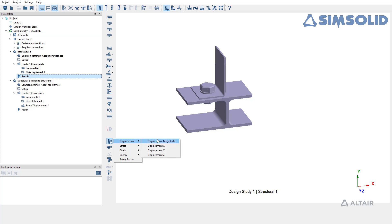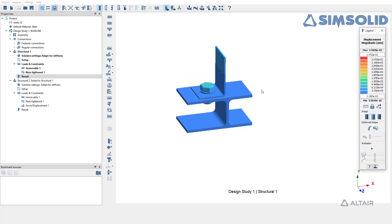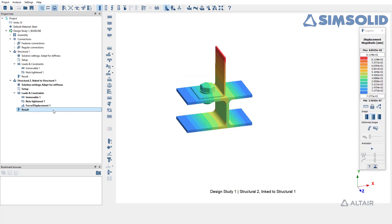Structural one simulates the pretensioning. Structural two simulates the loading on a pretension model. Thank you for watching.